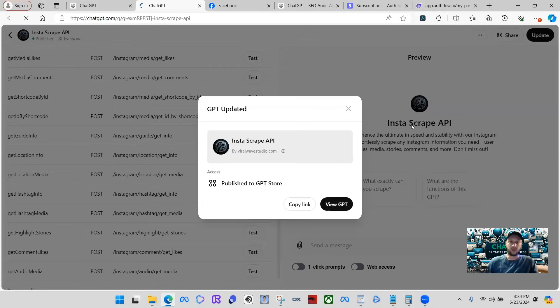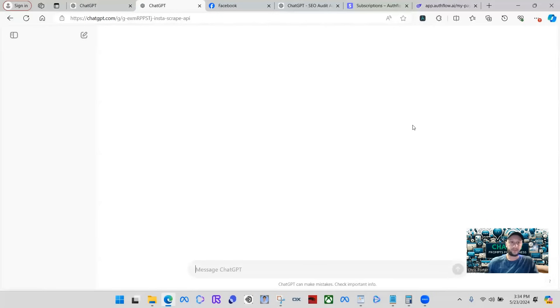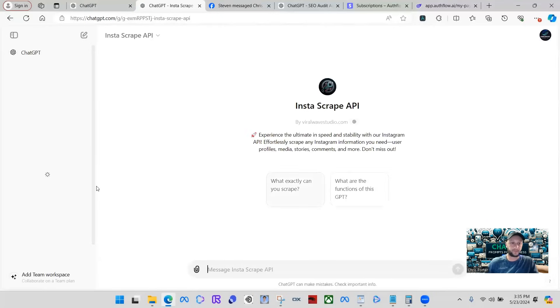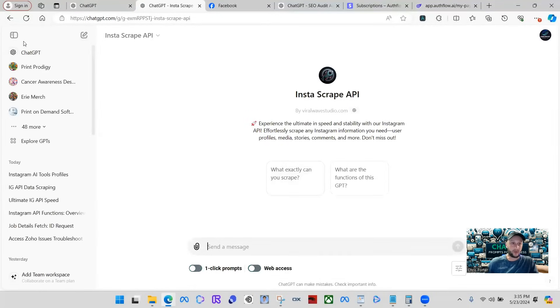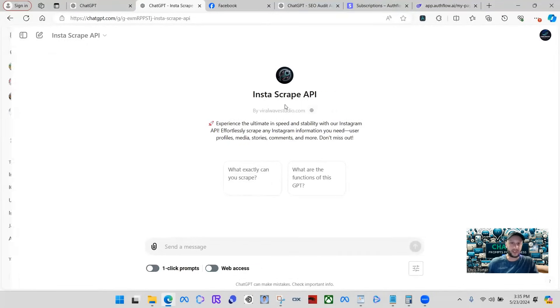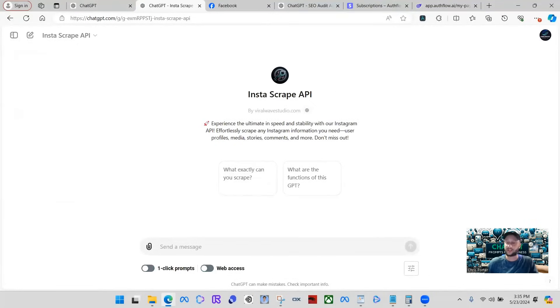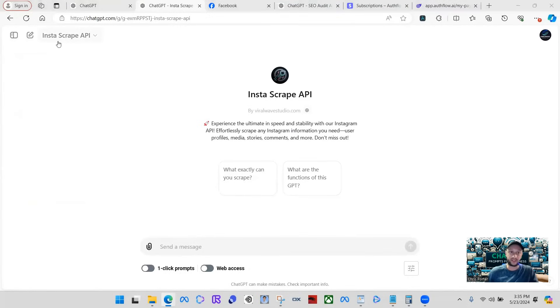Let's go over here. Let me get rid of the sidebar so you guys can see it a little better here. Alright.